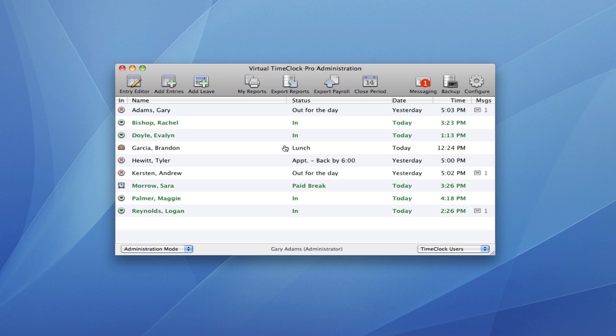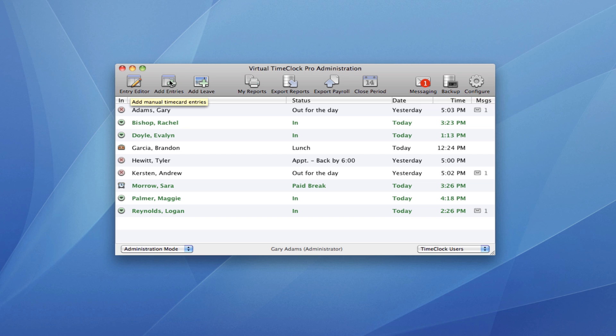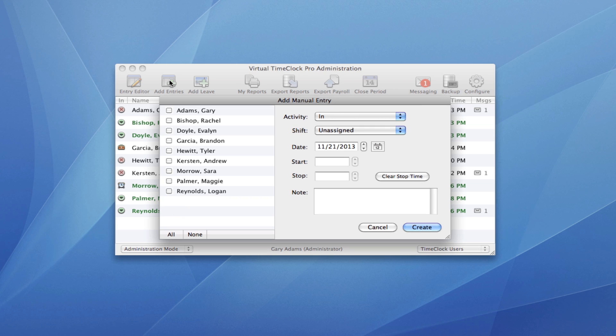Notice that I've got the same In-Out board list that I had in the Time Clock window, but I also have this additional toolbar with common administrative actions. I can do things like add a manual entry if somebody forgot to punch in.